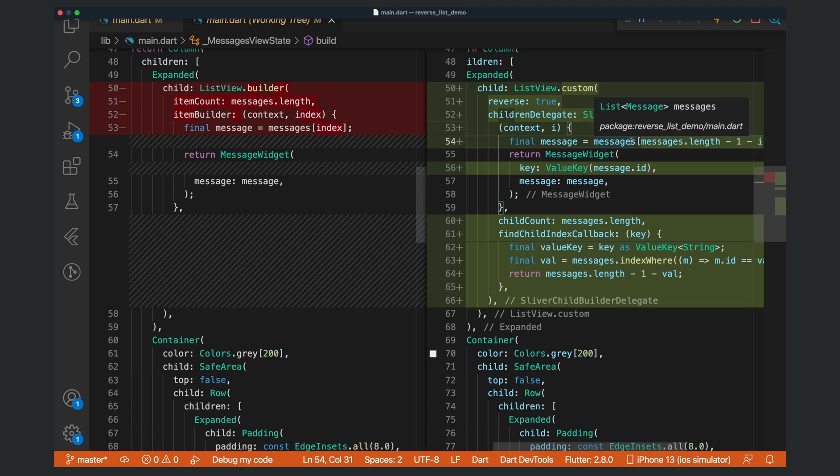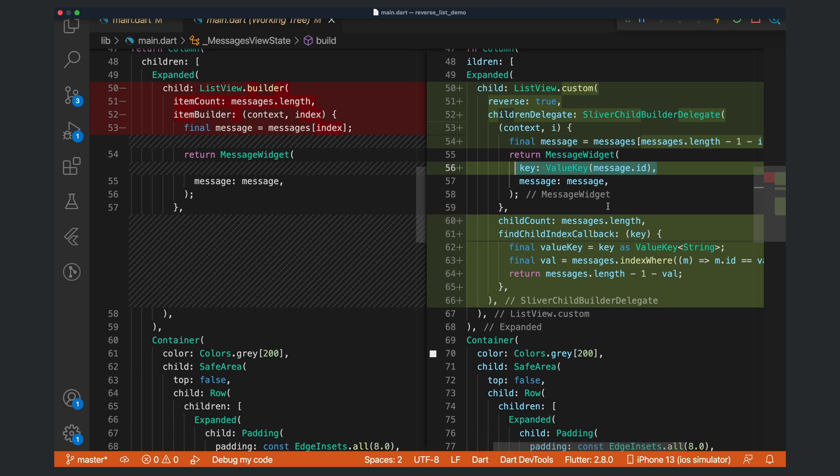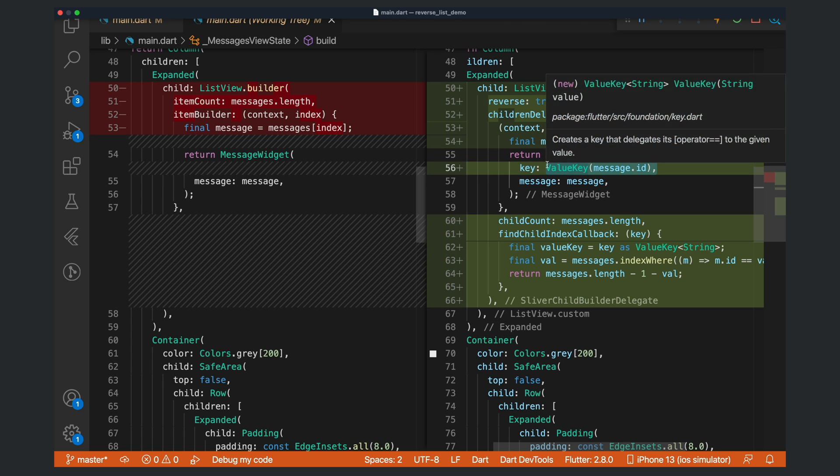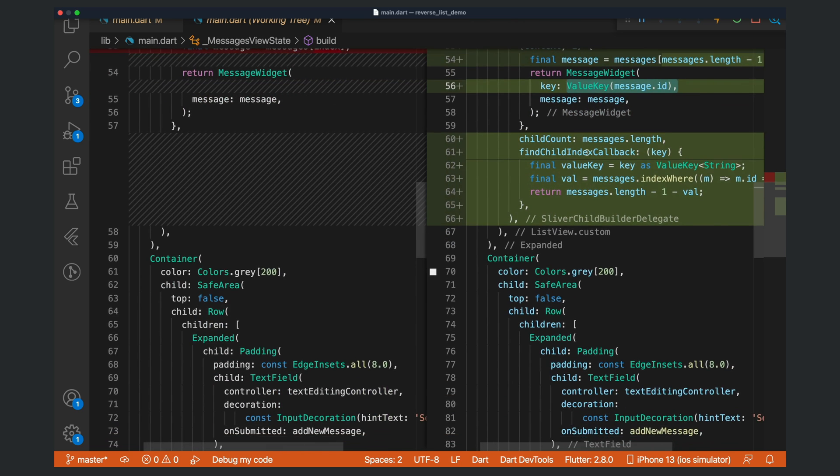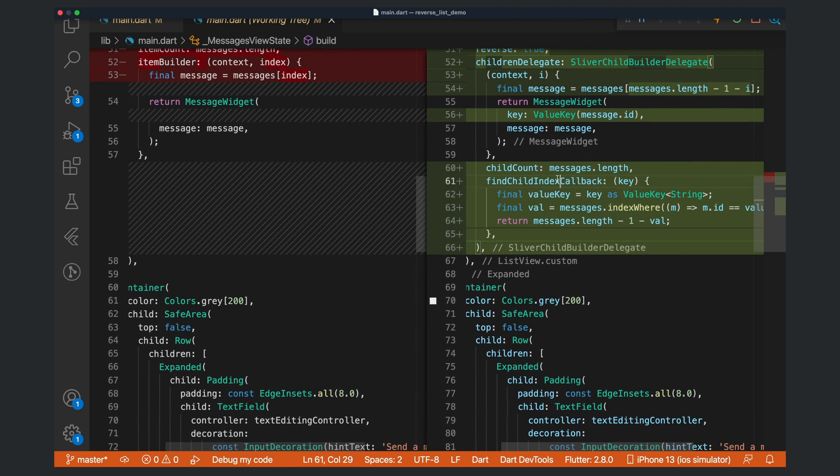The big thing that has changed is we are now passing in a value key as the key attribute with the value being the message ID. This is important because we're using this value key in this callback called findChildIndexCallback.